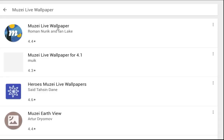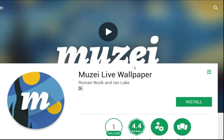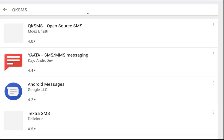Musee is a live wallpaper that gently refreshes your home screen each day with famous works of art. It also recedes into the background, blurring and dimming artwork to keep your icons and widgets in the spotlight. Simply double-touch the wallpaper or open the Musee app to enjoy and explore the artwork in its full glory. It is an open source app, so you are always welcome to use your own photos.